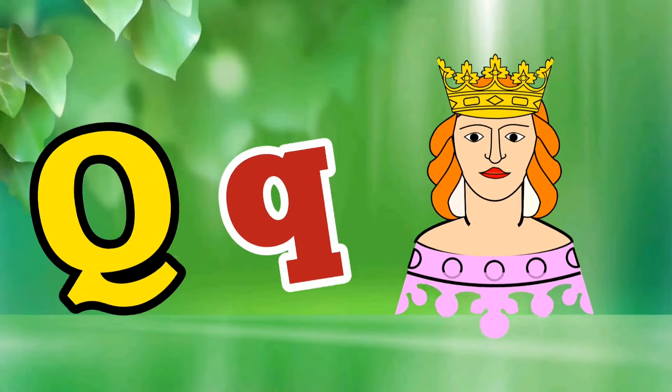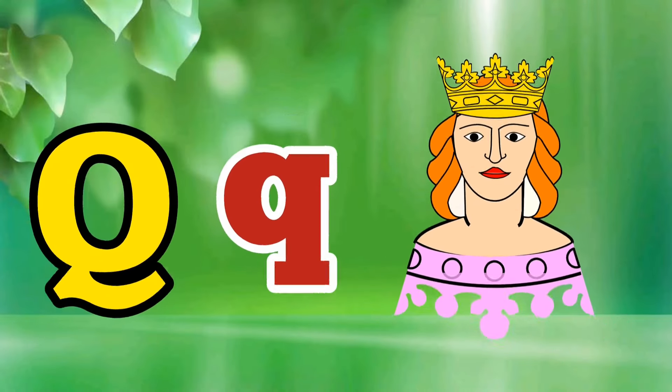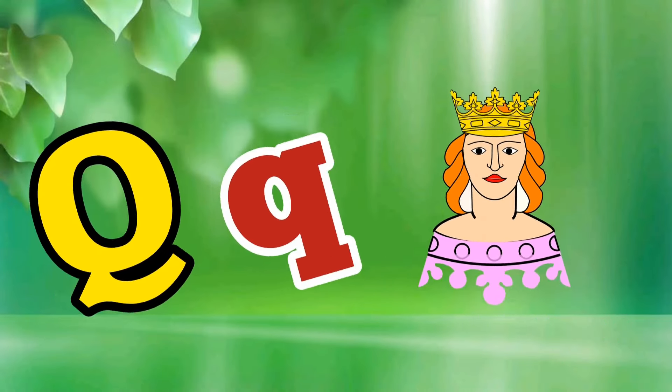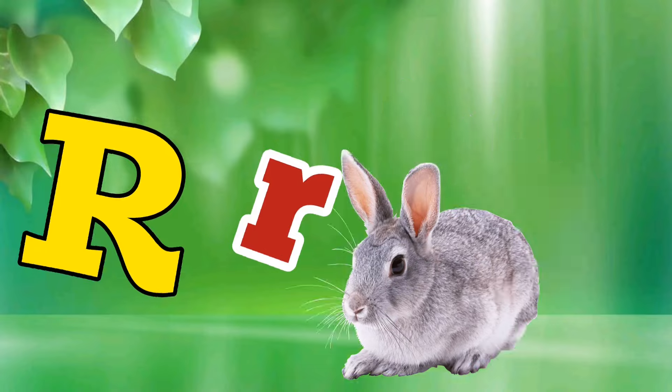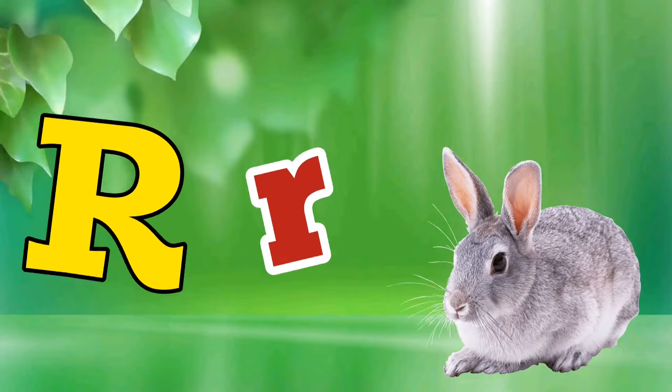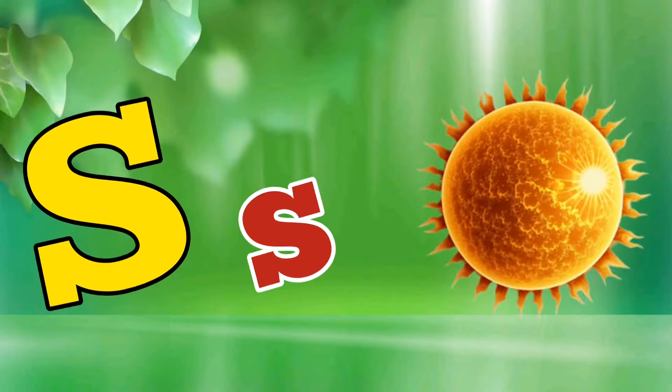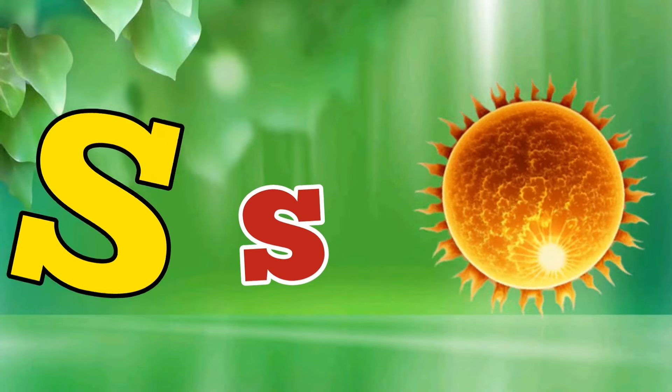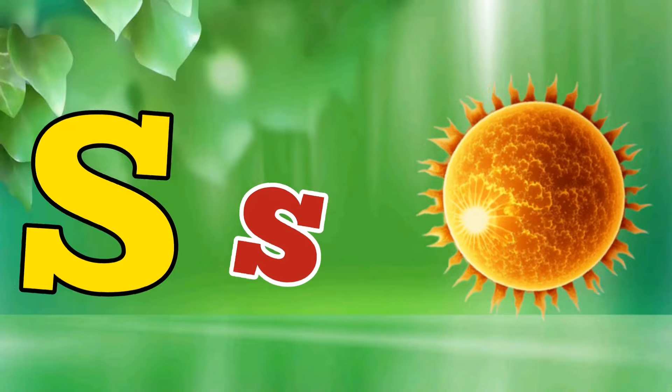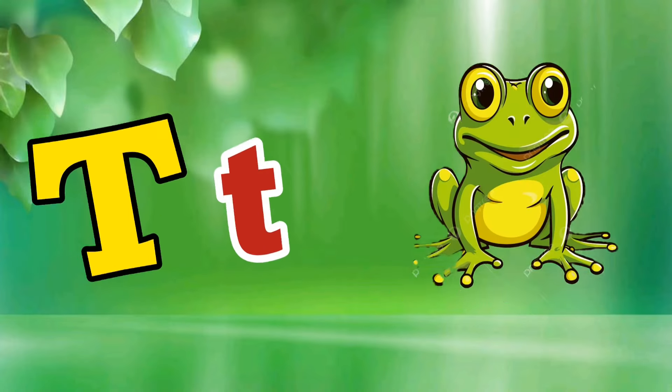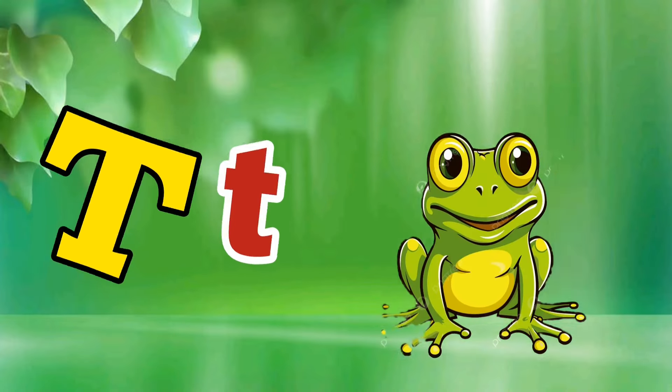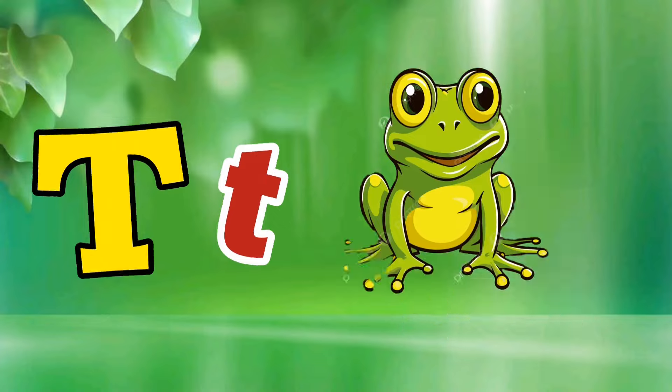Q is for Queen, Q-Q-Queen. R is for Rabbit, R-R-Rabbit. S is for Sun, S-S-Sun. T is for Toad, T-T-Toad.